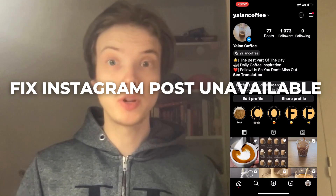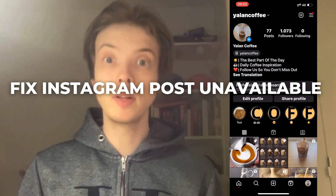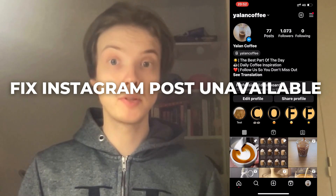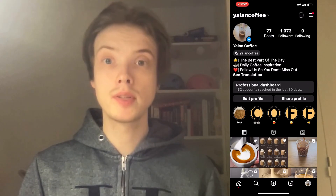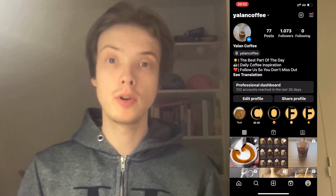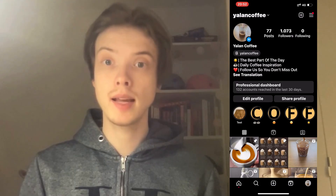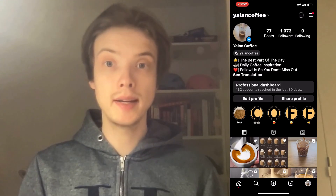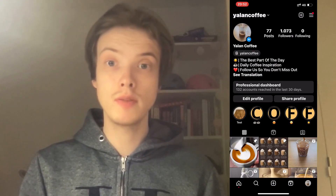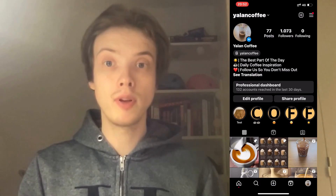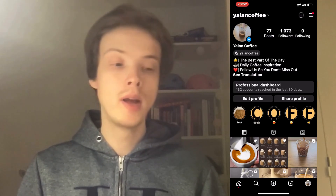Are you having problems with your Instagram post being unavailable and you want to be able to fix this? Well then you have come to the perfect video because in this video I'm going to show you step by step exactly how to fix this issue, but it is very important that you watch this video and follow along step by step to make it work.